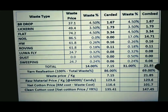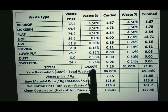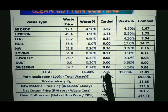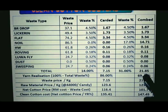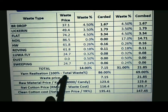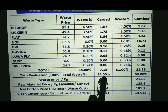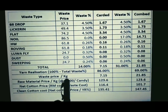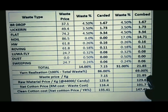Total waste percentage for carded yarn is 14% and for combed is 31%. The waste price contribution for carded yarn is 7.15 rupees and for combed is 21.85 rupees. The formula for yarn realization is 100 minus waste percentage, so for carded: 100 minus 14% equals 86%, and for combed: 100 minus 31% equals 69%.